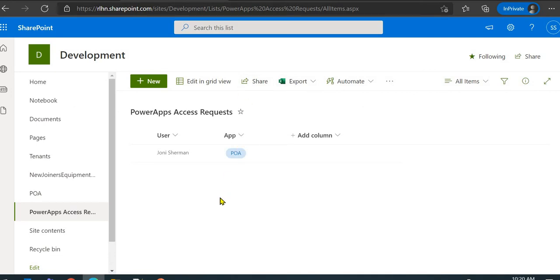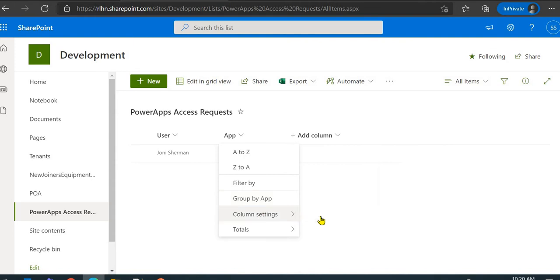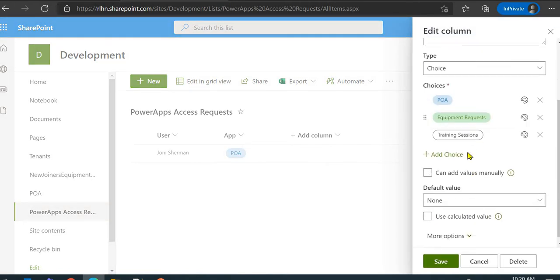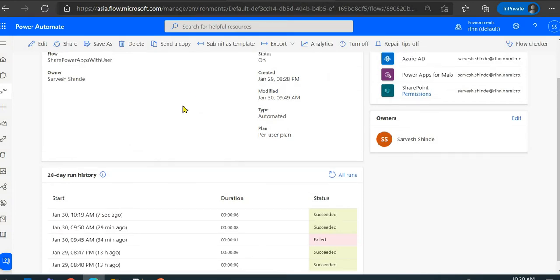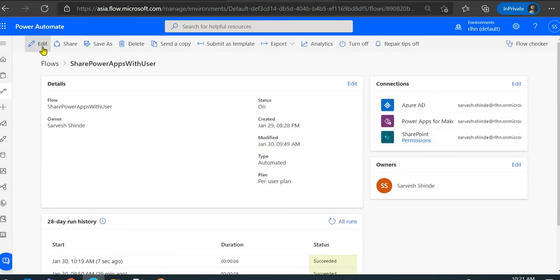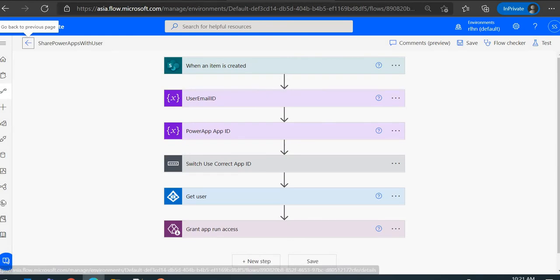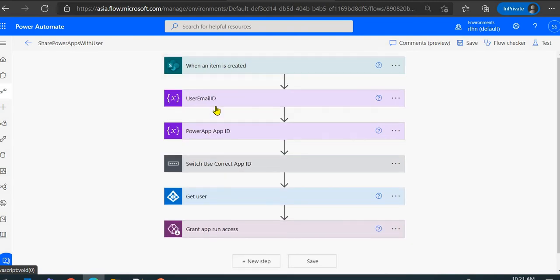The first thing is I created a SharePoint list with just two columns: User and App. App is a choice column — you can add whatever apps your organization has. User is a person and group column. You just add a record here. The flow is triggered when an item is created in this list.